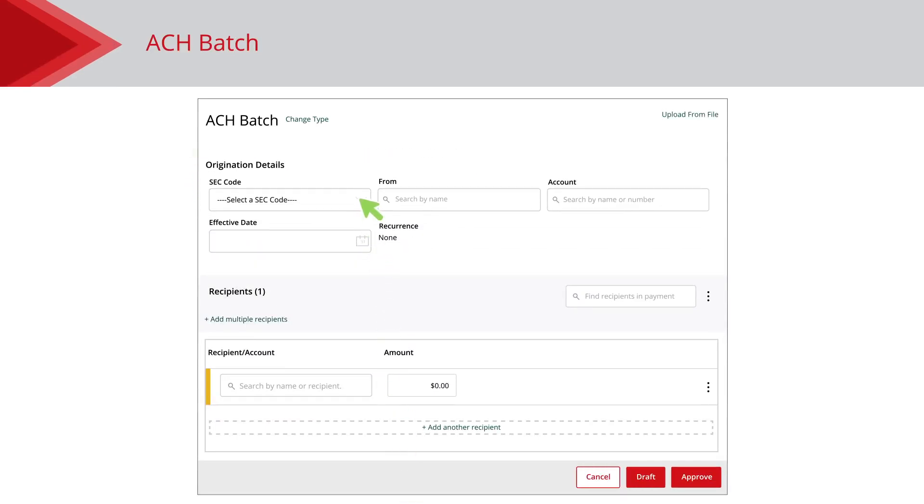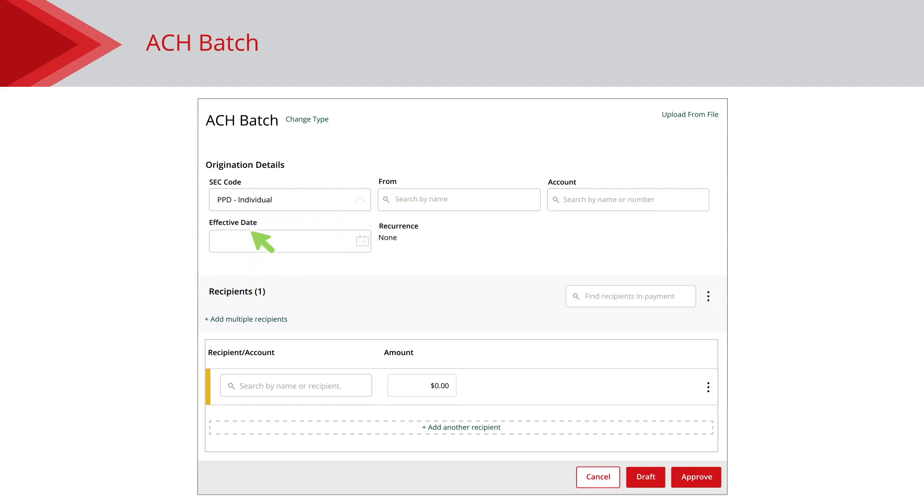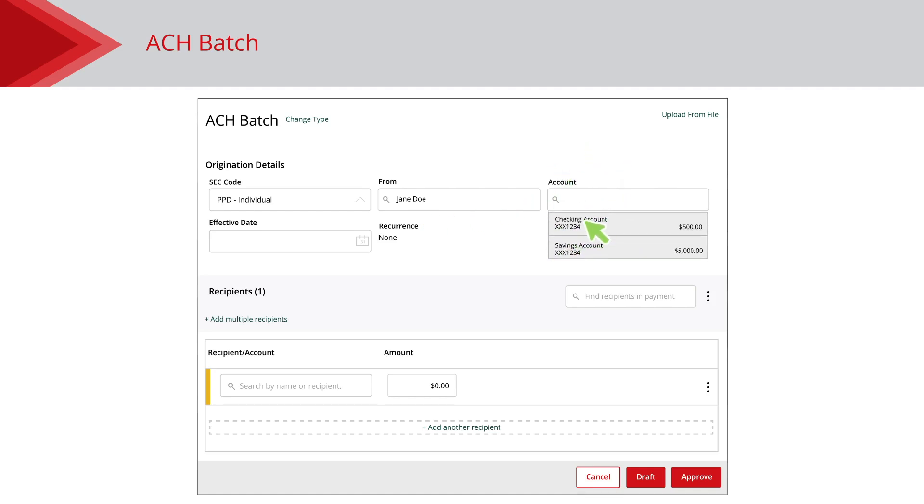Next, choose an SEC code using the dropdown. If your configuration requires subsidiaries, select a subsidiary account using the From dropdown. Select the account the funds are being taken from using the Account dropdown.